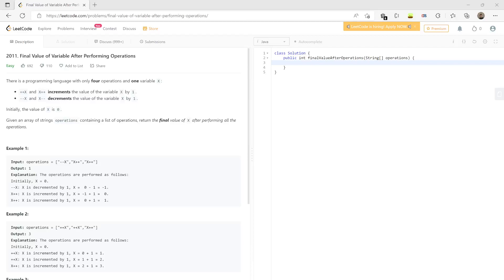Today we are doing problem number 2011. This is one of the easiest problems on LeetCode.